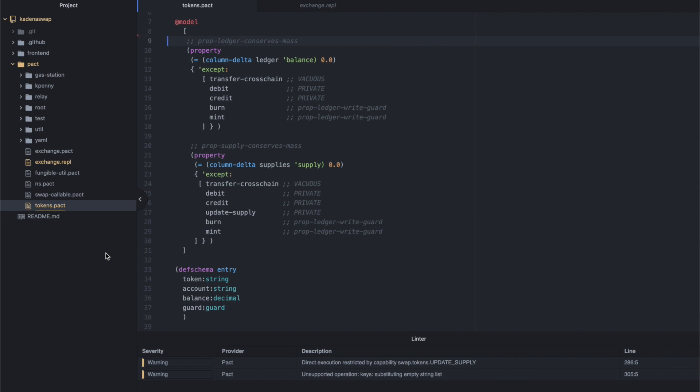The fact that PACT is not Turing complete greatly increases what this formal verification system can do. We can prevent this kind of problem in the future by using the formal verification system to prove that every DB write is protected by an appropriate access control guard. Let's look at how this is done.